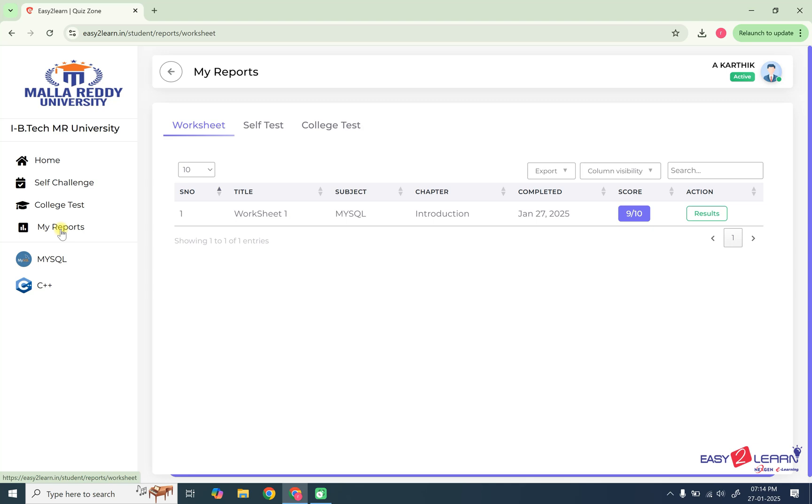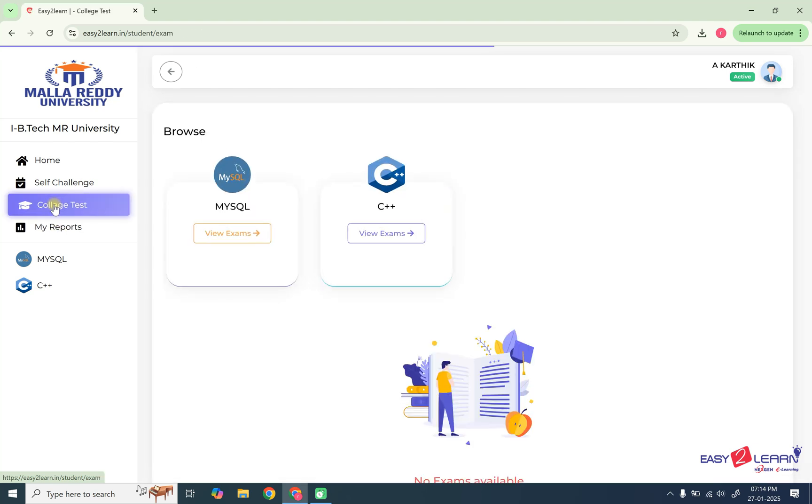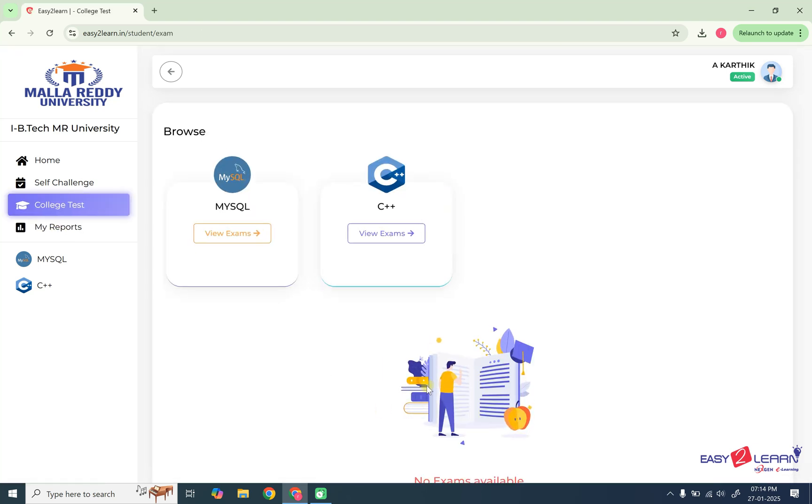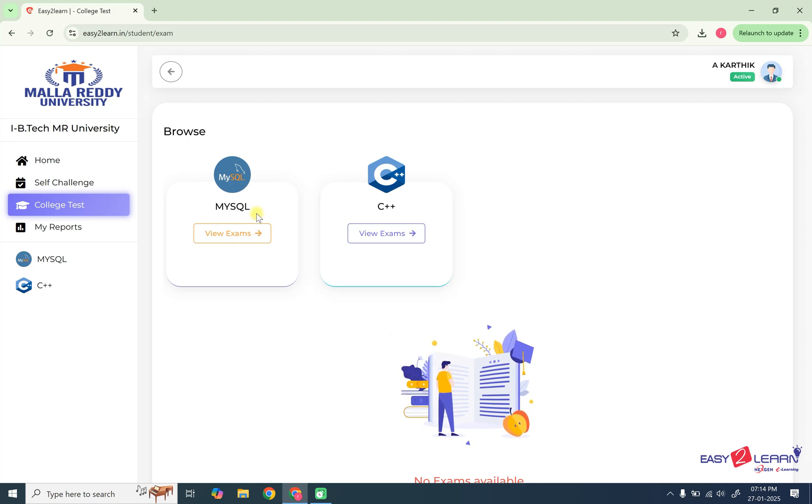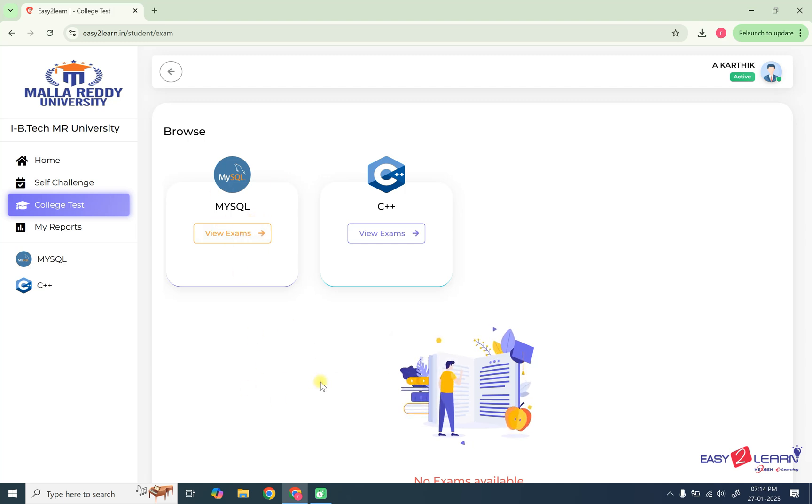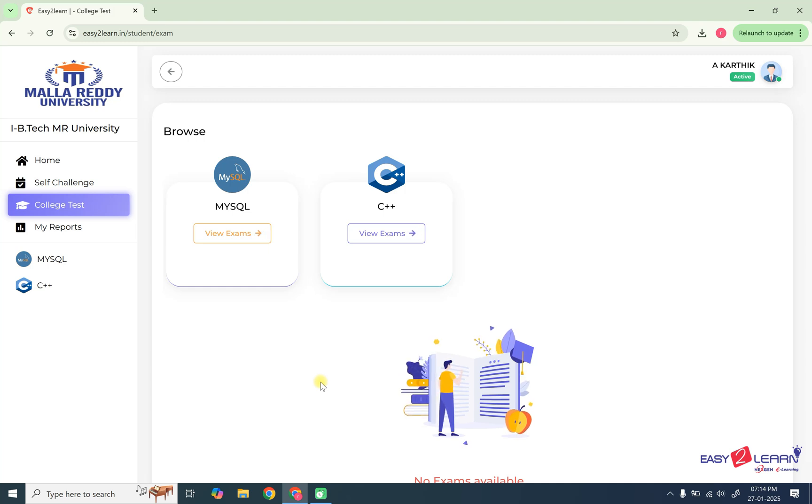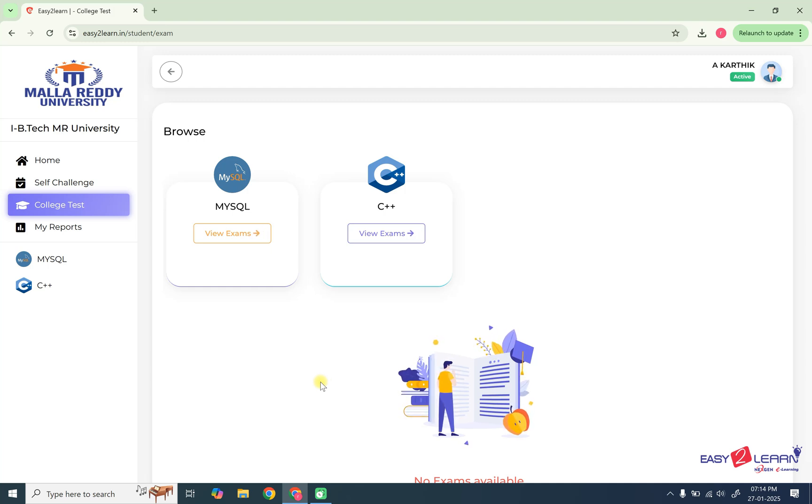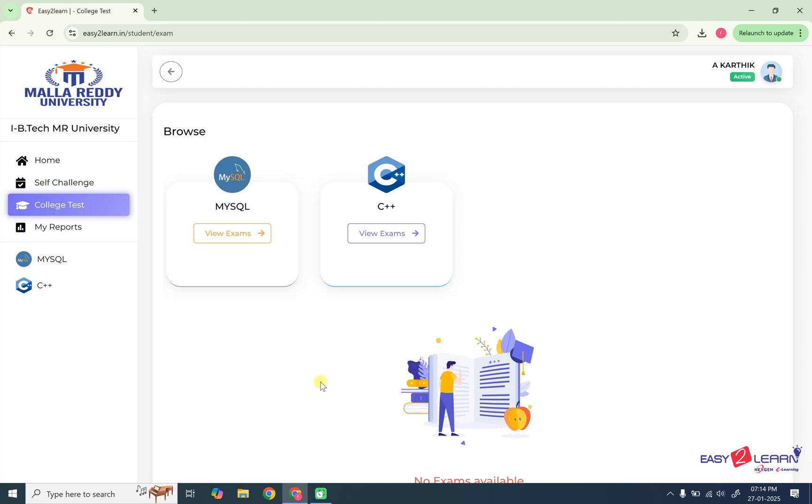And if you want to write an exam which is conducted by the college, you need to go to college test. Here so far, you don't have any college test. If the college test is there, you need to answer it. This college test, how can you write? And you can watch in the next video. The next video, it will show you only the college exam. How can we write?